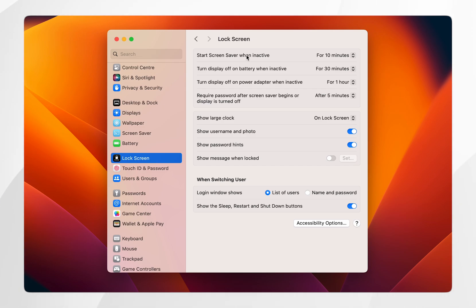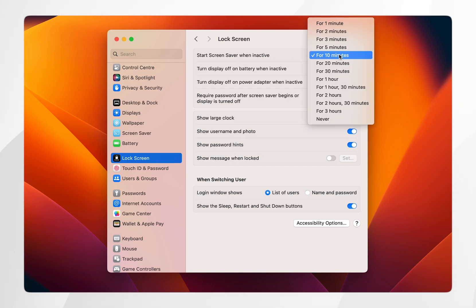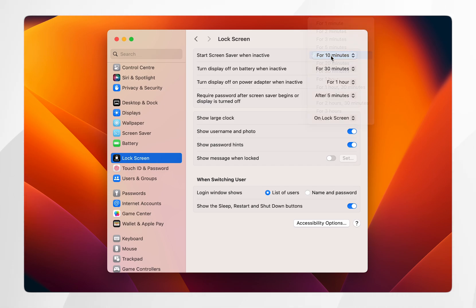The first setting is 'Start screensaver when inactive,' where you can choose how long before the screensaver activates when your Mac is inactive. In this case, I'm going to leave it on 10 minutes.